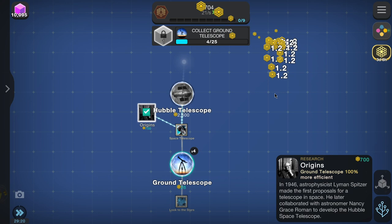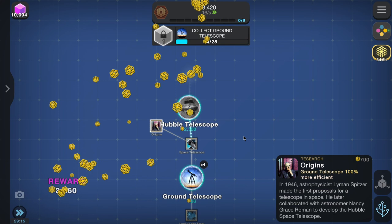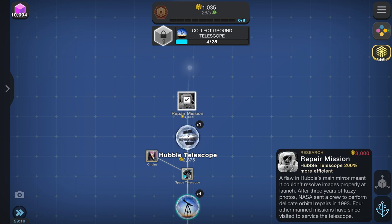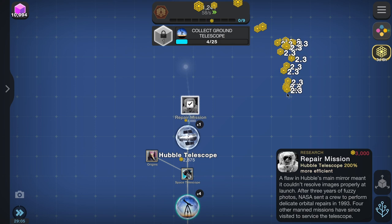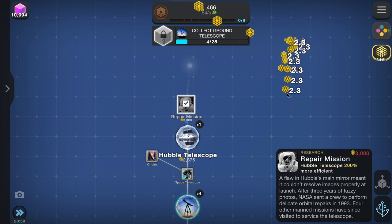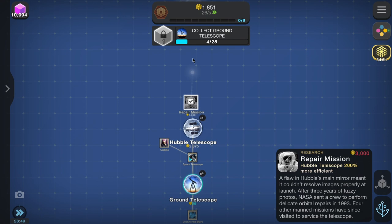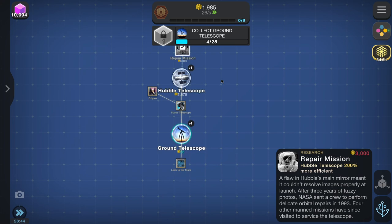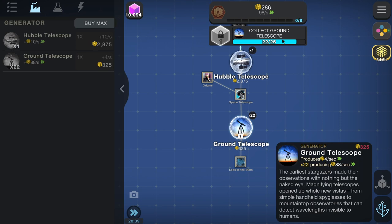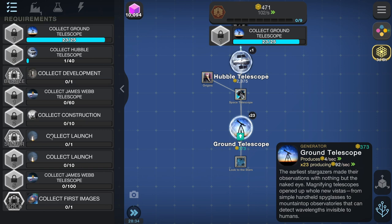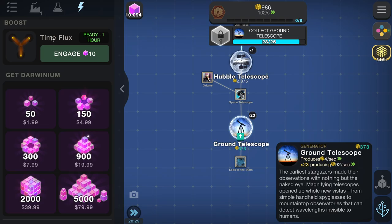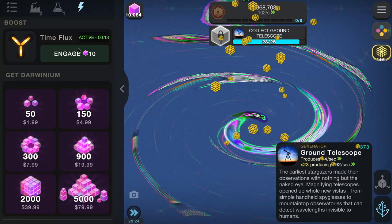Hubble Space Telescope done. Next up: repair mission. A flaw in Hubble's main mirror meant it couldn't resolve images properly at launch. After three years of fuzzy photos, NASA sent a crew to perform delicate orbital repairs in 1993; four other crewed missions have since visited to service the telescope. So the goals of the entire campaign are visible here. The Time Flux puts one hour of progress onto the game — that's good — so we can use that to boost a bit.